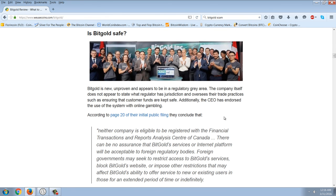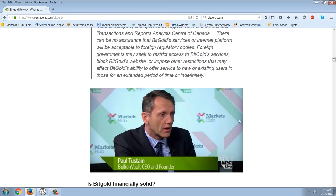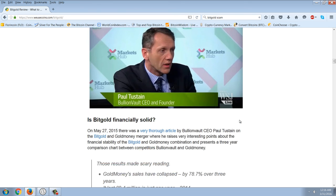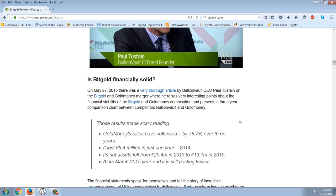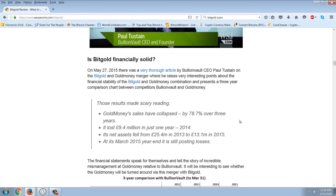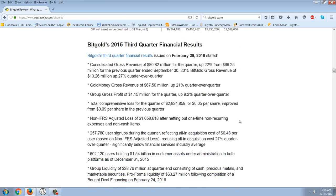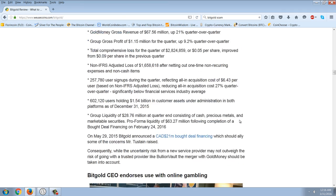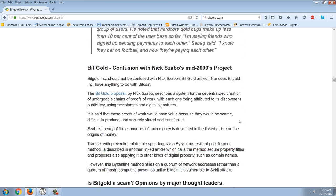Is Bitgold safe? Bitgold is a new, unproven, and appears to be in a regulatory gray area. The company itself does not appear to state what regulator has jurisdiction and oversees their trade practices, such as ensuring the customer funds are kept safe. Additionally, the CEO has endorsed the use of the system with online gambling. A lot of shady characters here. We've got Bullion Vault CEO Paul Tostein. And I'll link this article so you can read it. So I just want to go over the main points here.